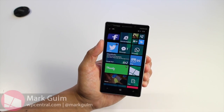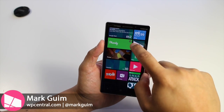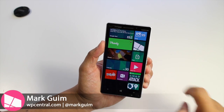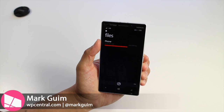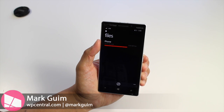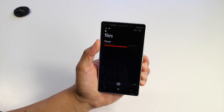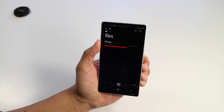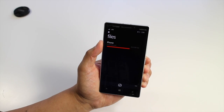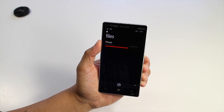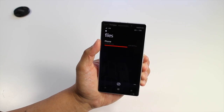Hey Windows Phone fans, I'm Mark for WP Central. You've waited for it and it's finally here — the official file manager for Windows Phone 8.1 is finally here. It's called Files. Let's take a look.